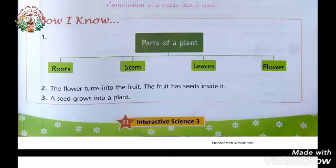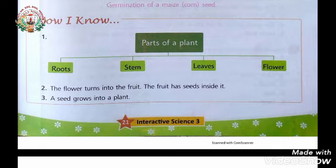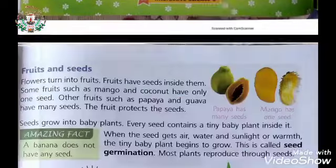Good morning children. Let's look at the summary. After completing the lesson, we come to know that a plant has several parts. They are roots, stem, leaves, and flowers. Let's see one by one.